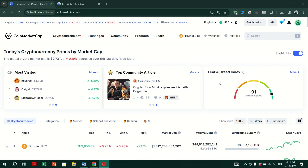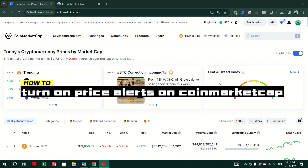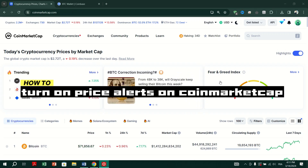In this video, I am going to show you how to set up a Price Alert on the CoinMarketCap app.